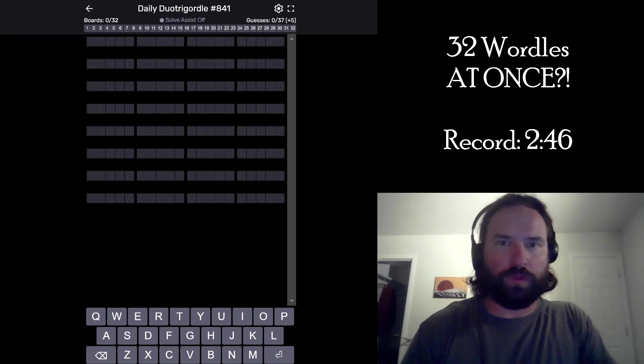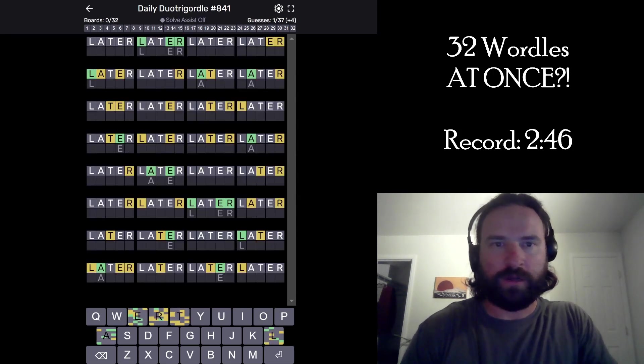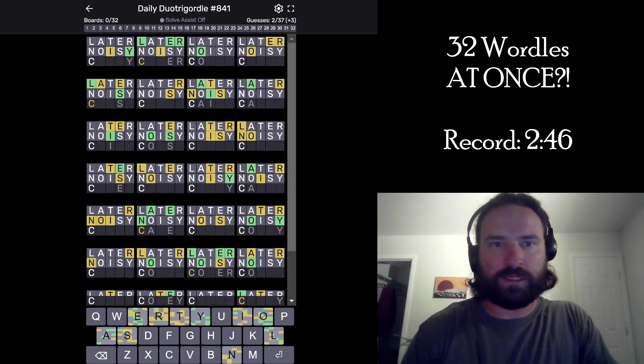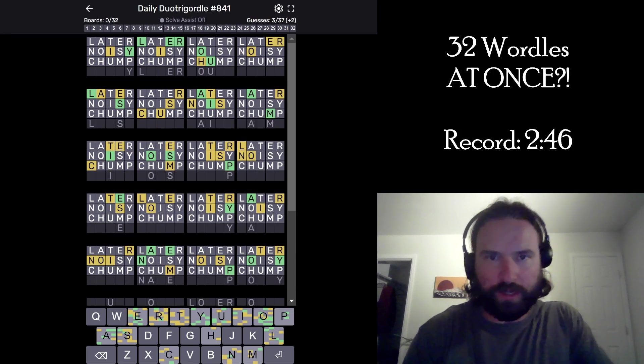All right, let's smash the door to Gordle. 32 Wordles at once. I'm starting with Later, Noisy, and Chump, and I'm going to try to set a world record.